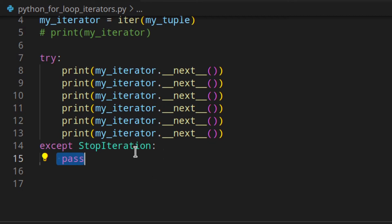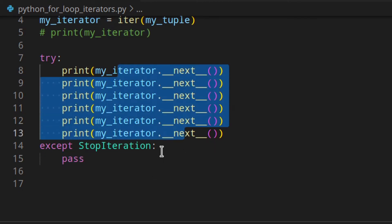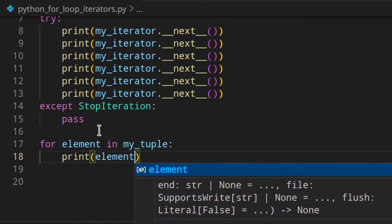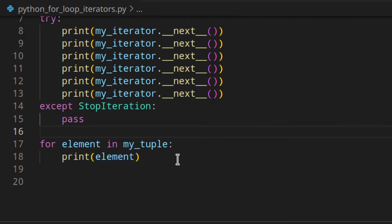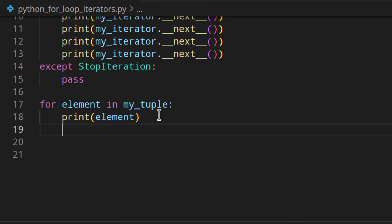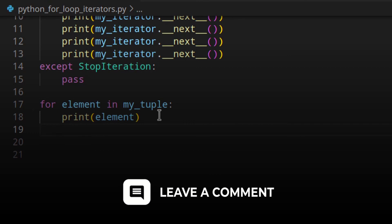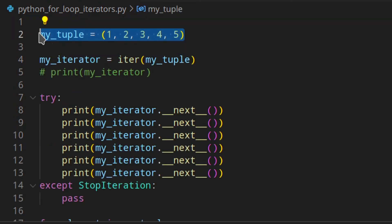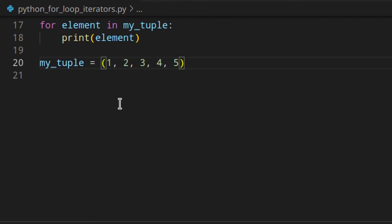Of course, writing the next call one by one doesn't make sense, because you never know how many items you have. When you use a for loop, you don't know if you've got 10 items, 100 items, etc. So when you do something like: for element in my_tuple: print(element) — Python does basically the following under the hood. Let me know in the comments if you're finding this video helpful.